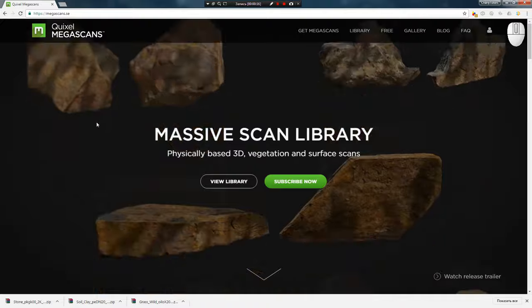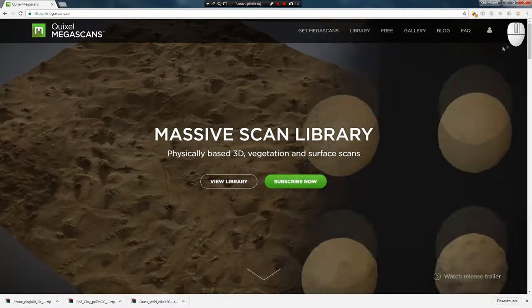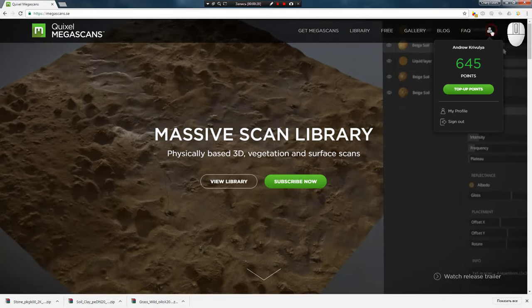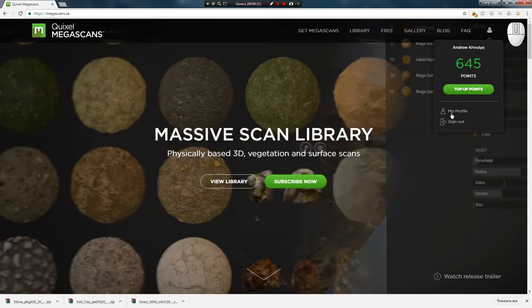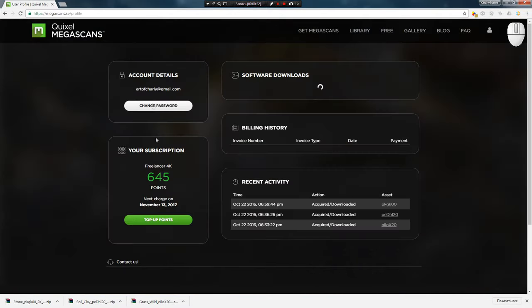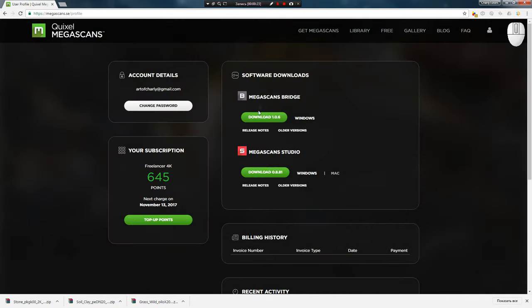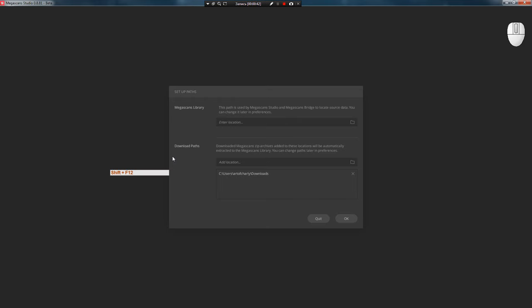To start this lesson, first register on the website, go to your profile and download the newest versions of Megascans Bridge and Megascans Studio which are needed for the tutorial. After that, install them and launch Megascans Studio.